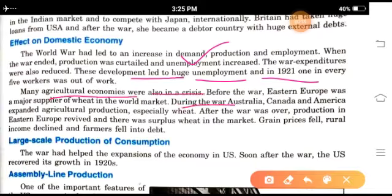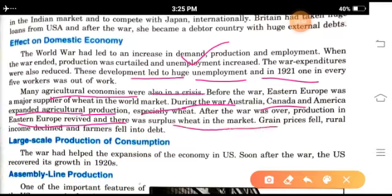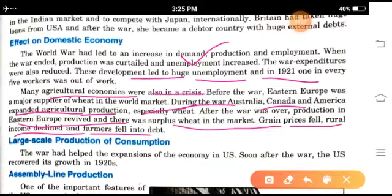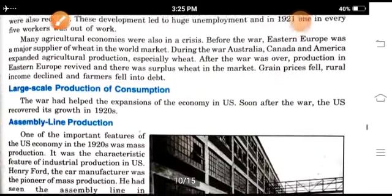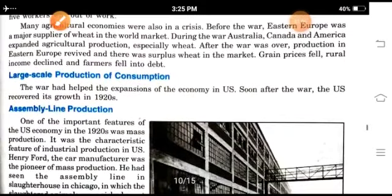During the war, Australia, Canada and America expanded agricultural production, especially wheat. After the war, production in Eastern Europe revived and there was surplus wheat in the market. Grain prices fell and rural income declined. Farmers fell into debt. The war had helped in the expansion of the economy through large-scale production and consumption.